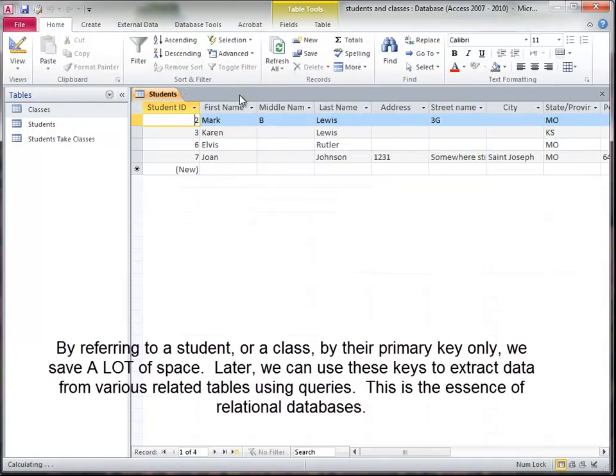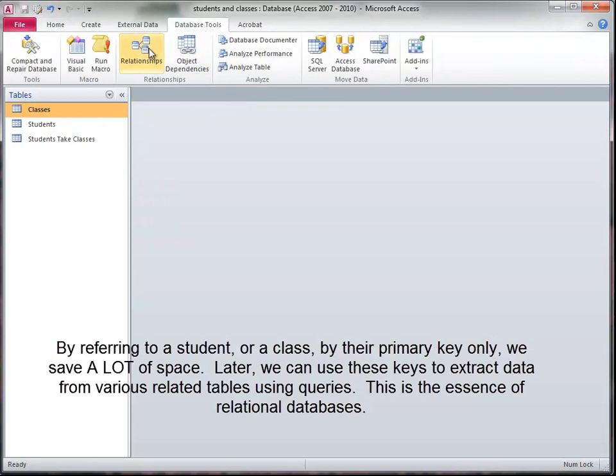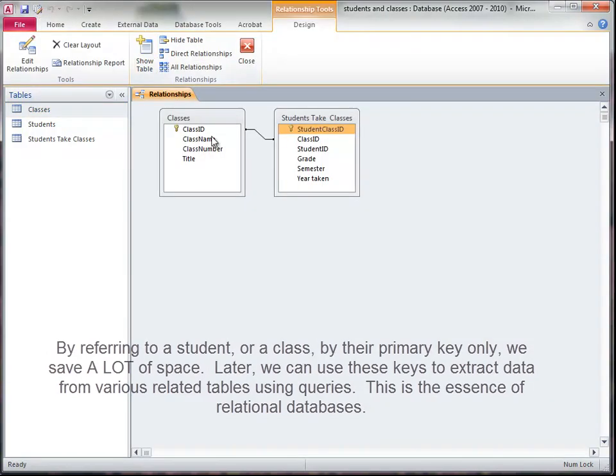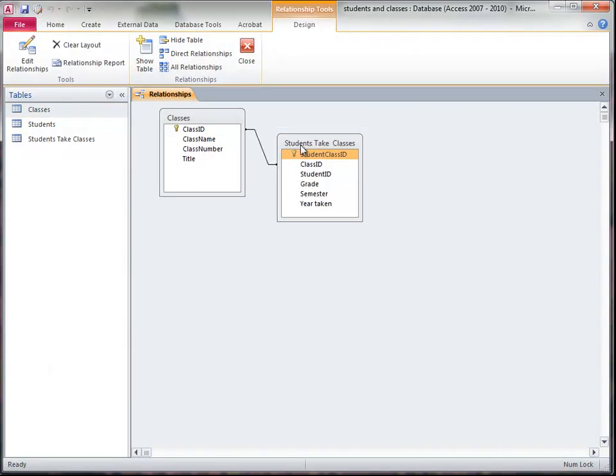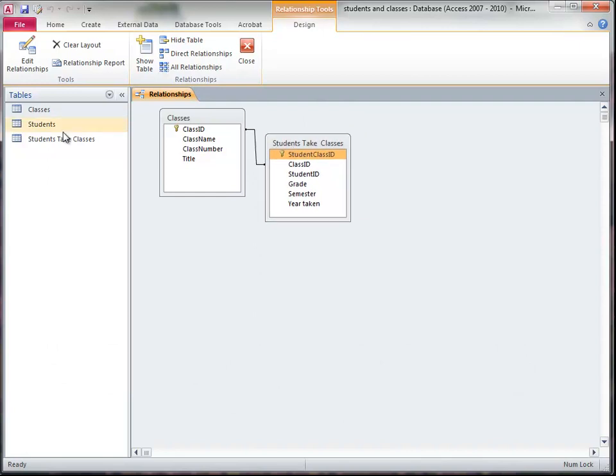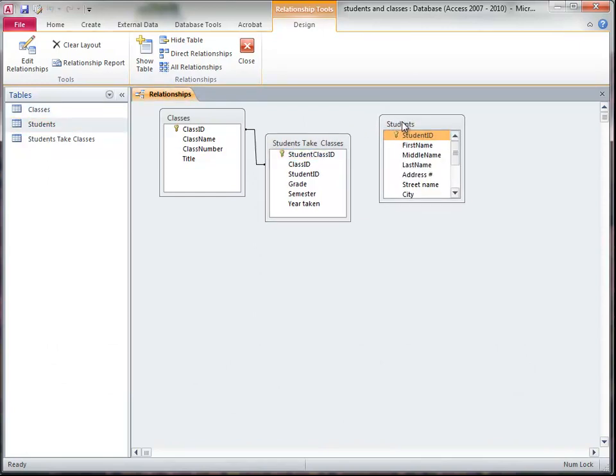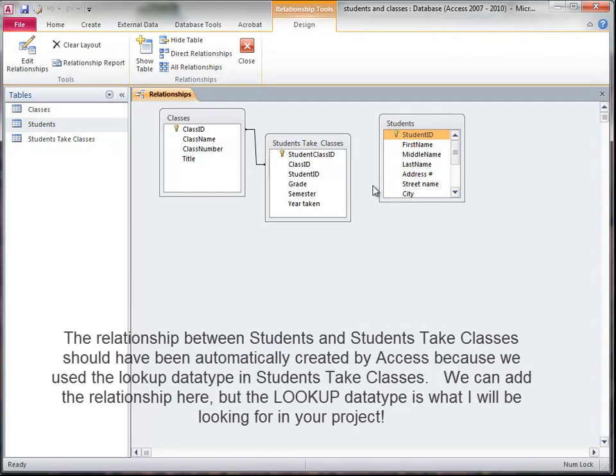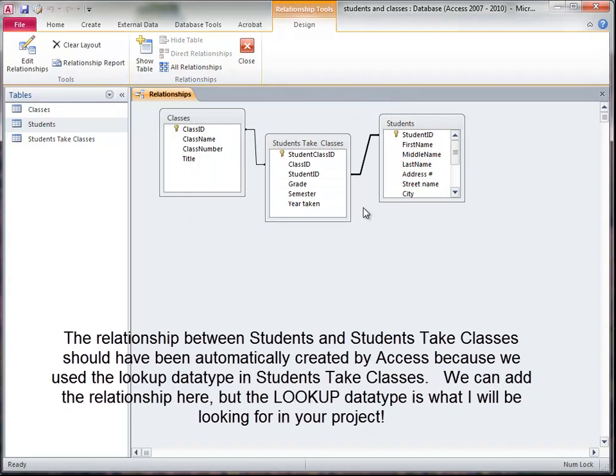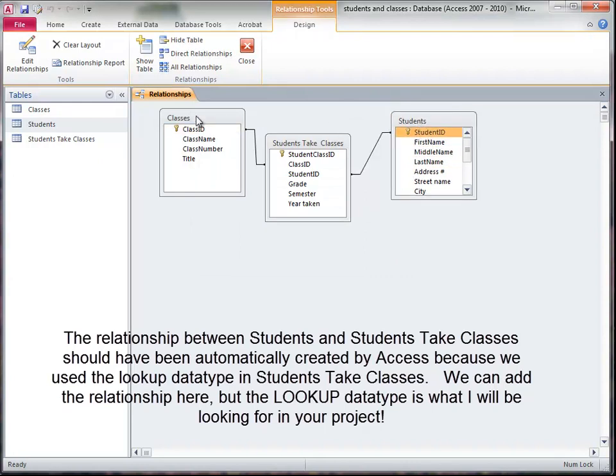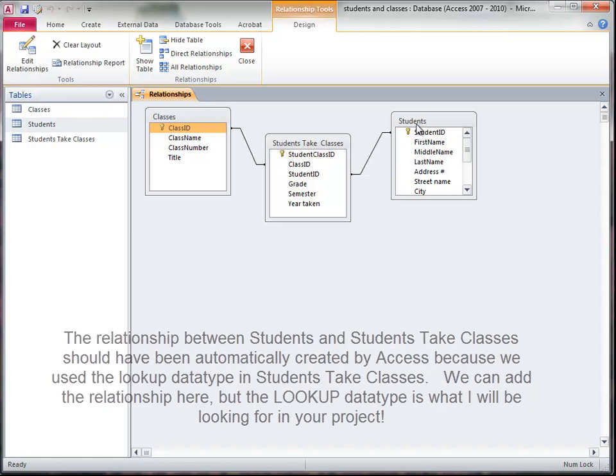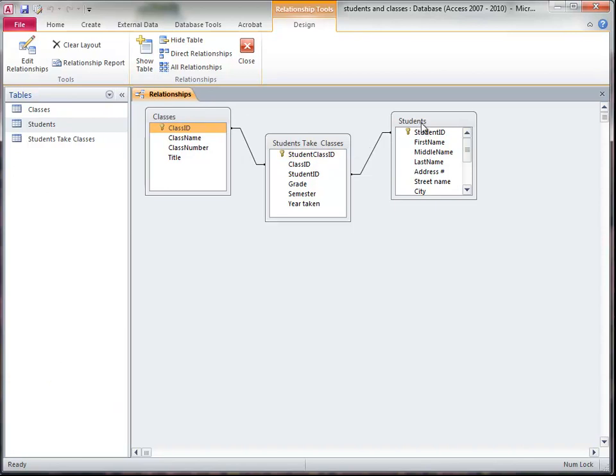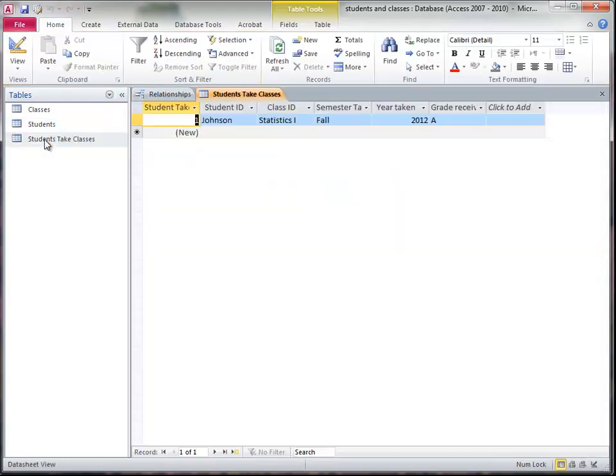So I'm going to close these and create a relationships table. So there's students take classes. Now I need to drag students in there. And these are related together. I'm not sure why they don't show up that way. Here we see how students taking classes relates the students table and the classes table. And that's all there is to it.